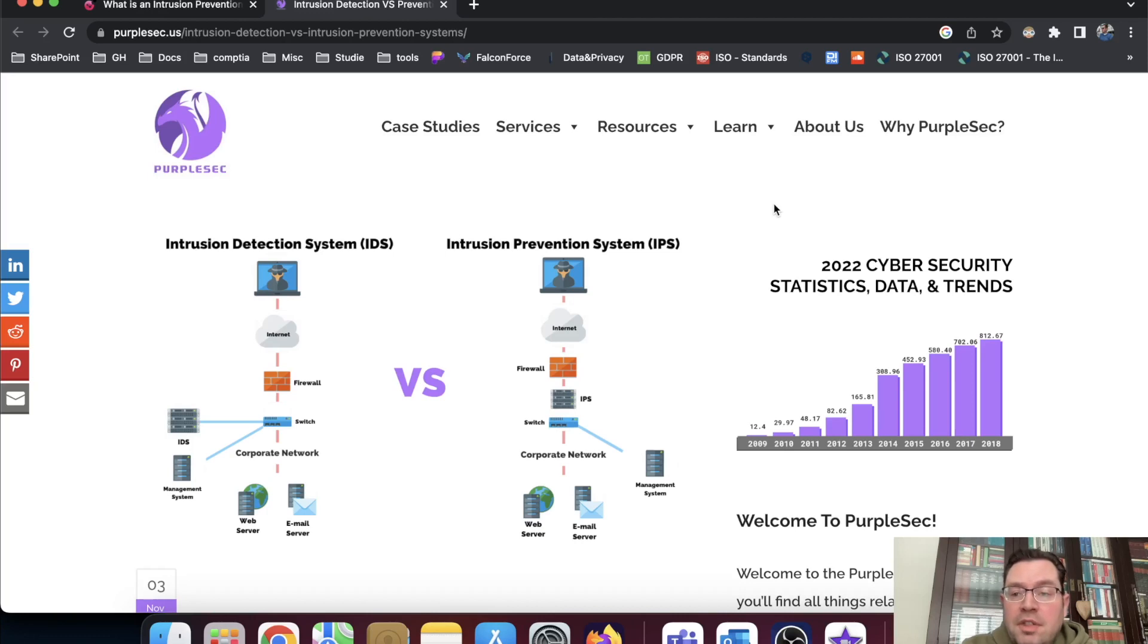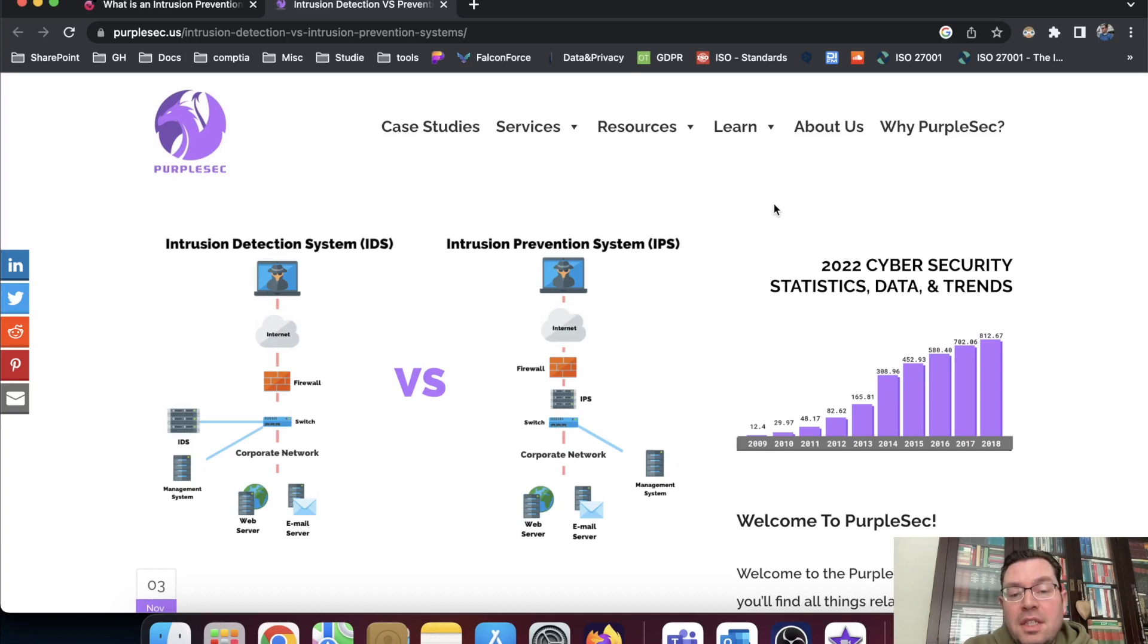Hi, everyone. Thanks for checking out another Infosec Hub video. Today, we're going to talk about intrusion detection system and intrusion prevention system.